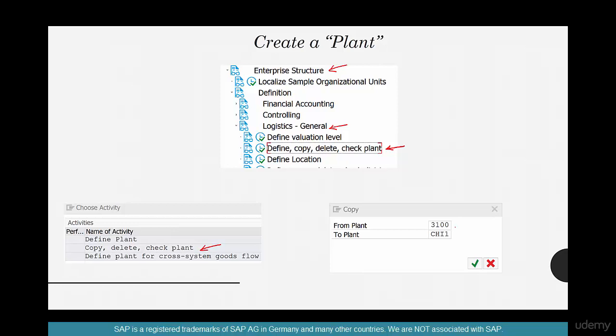And in this pop-up, select a source. This could be any plant under your regular company code 3000, 3100, 3200, any of those. And then I want to create the plant as CHI1, just to show that it's a plant in Chicago. So let's do it in SAP.